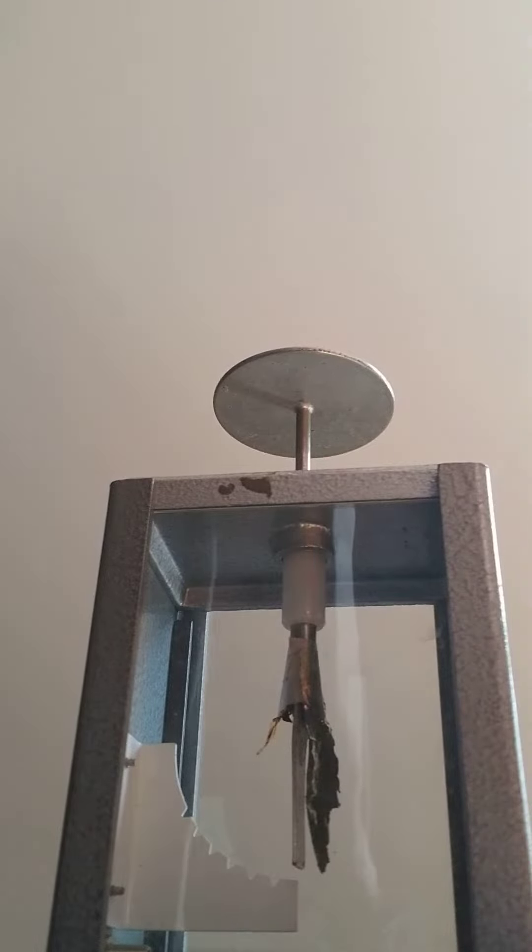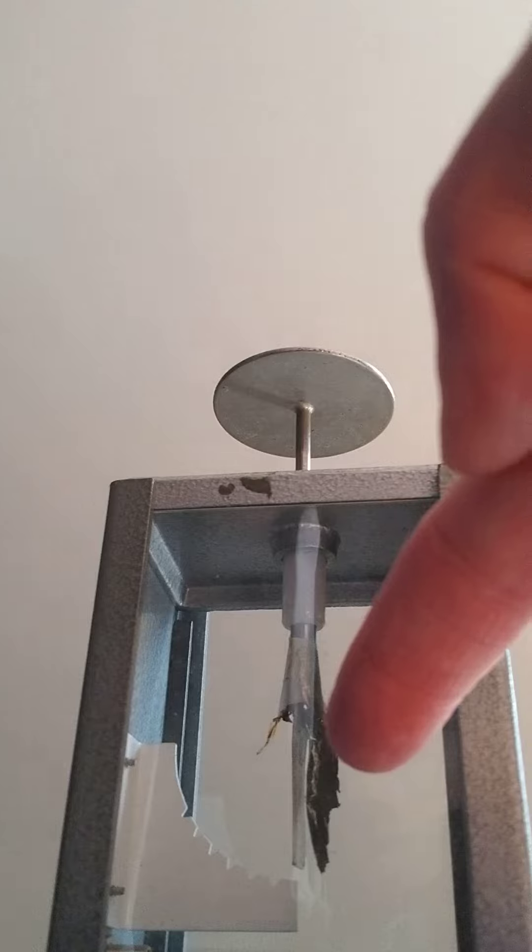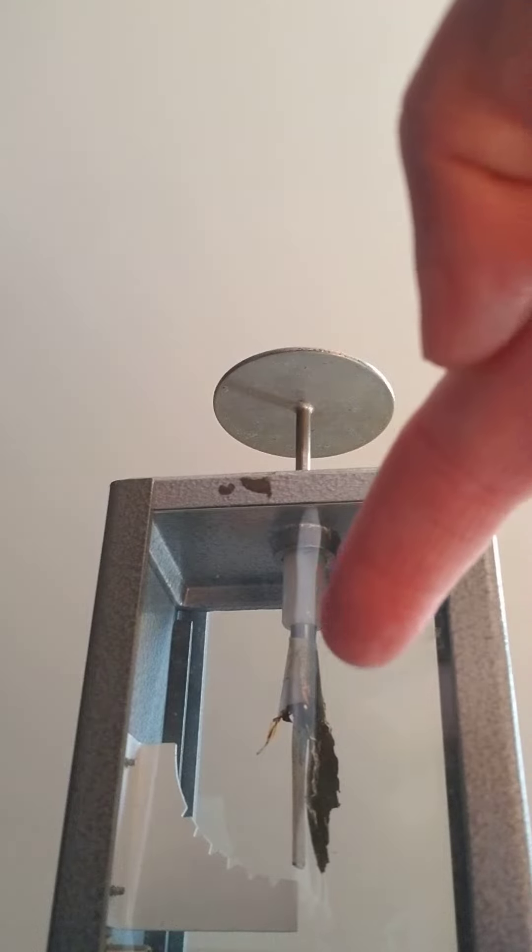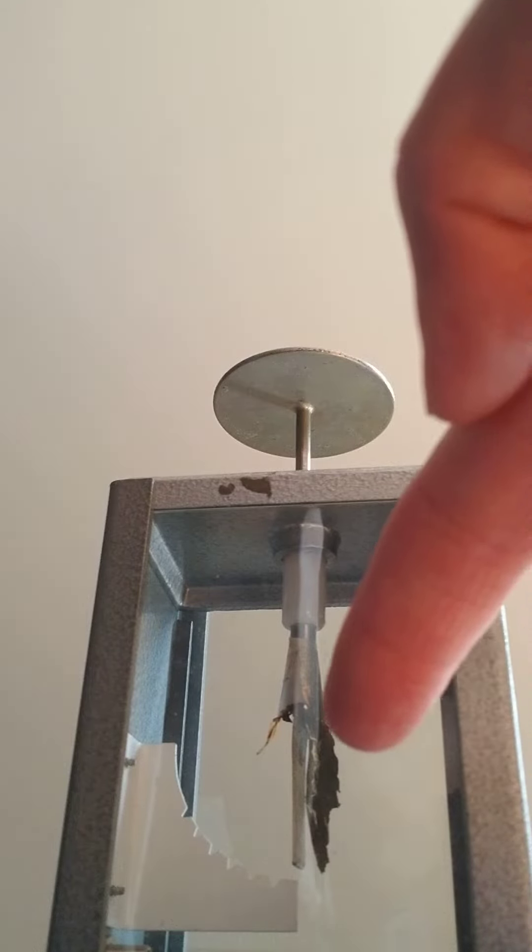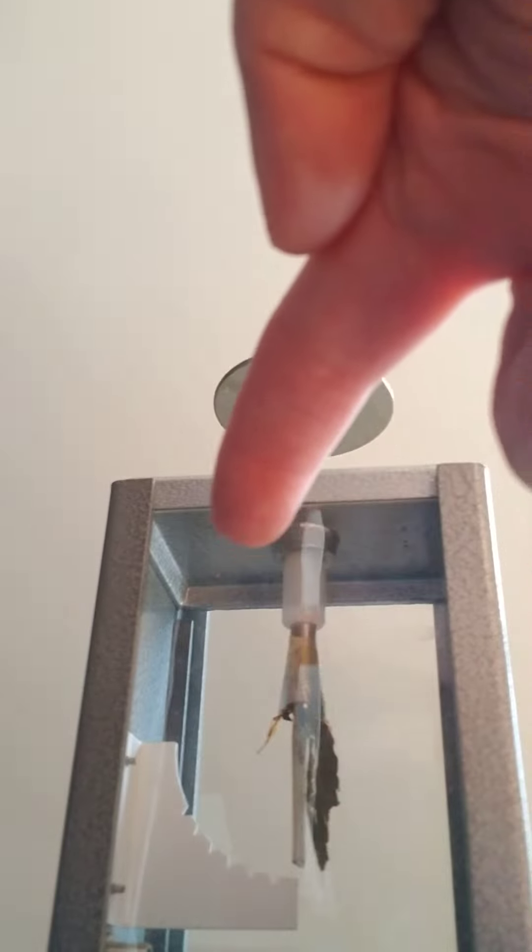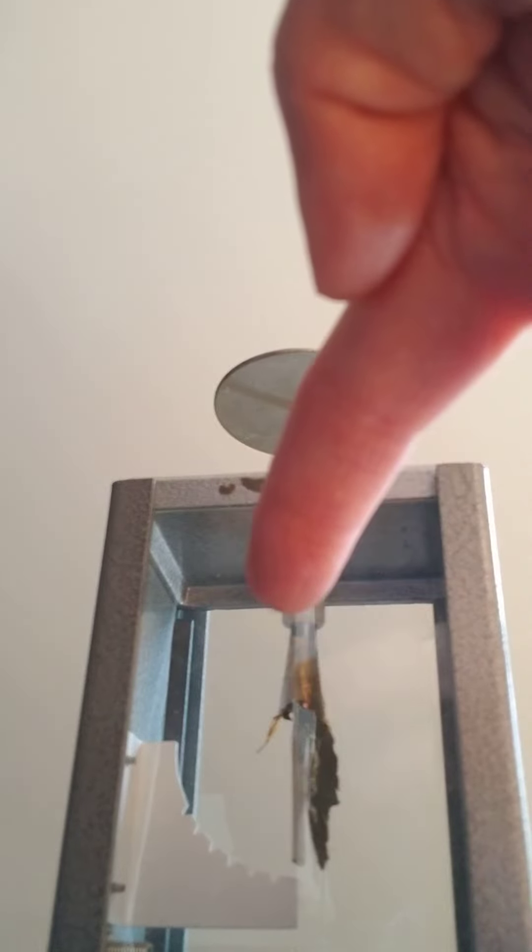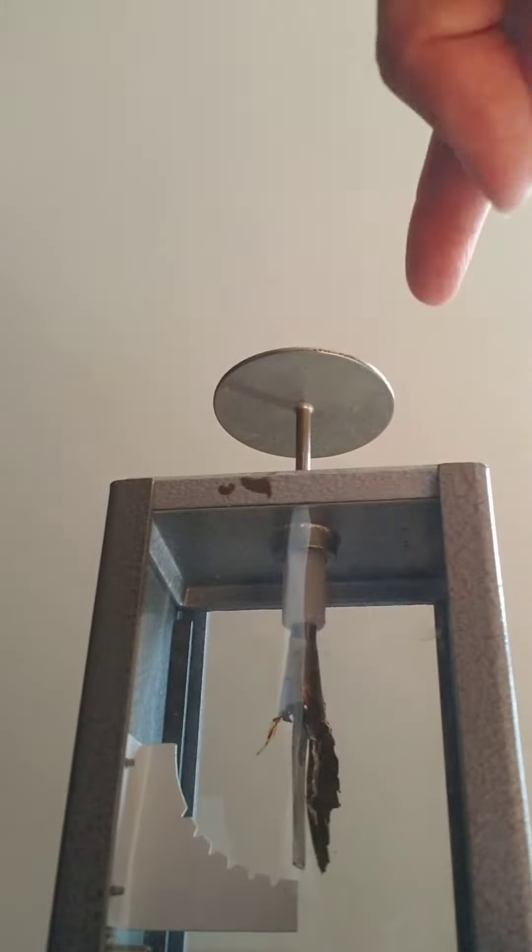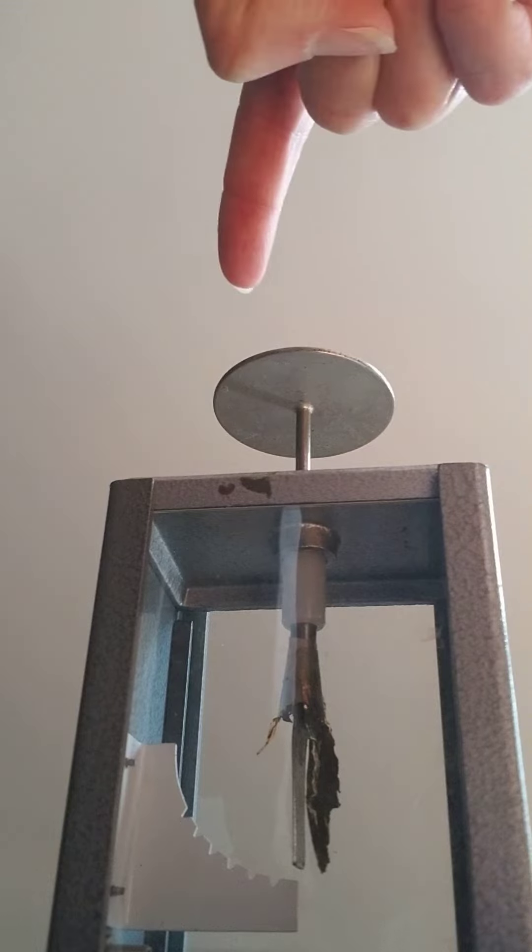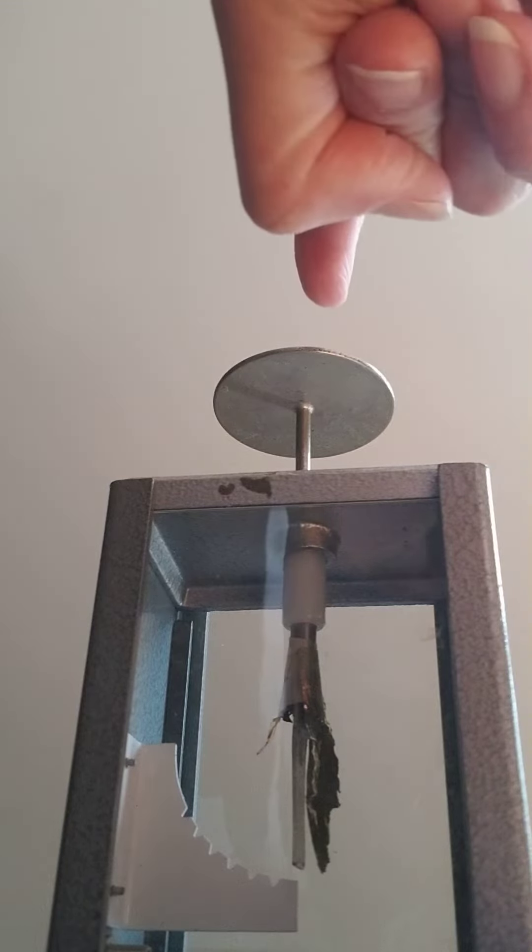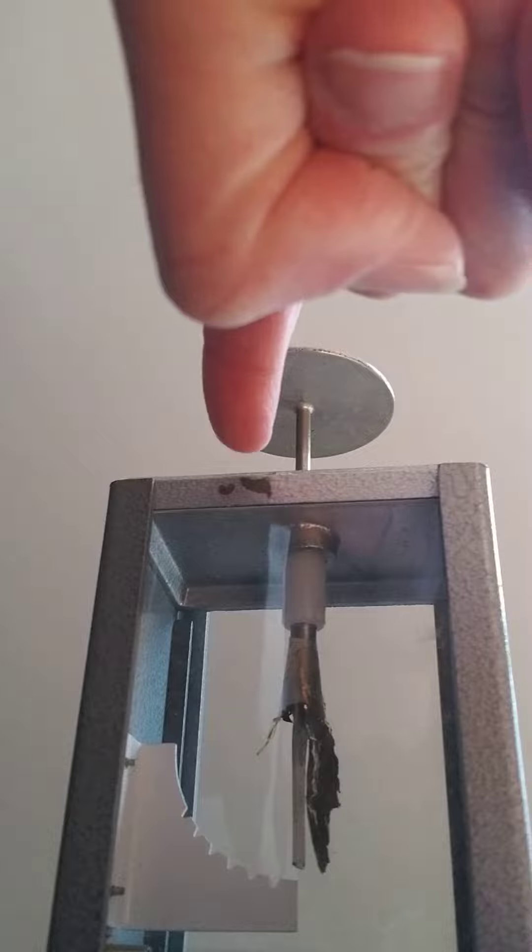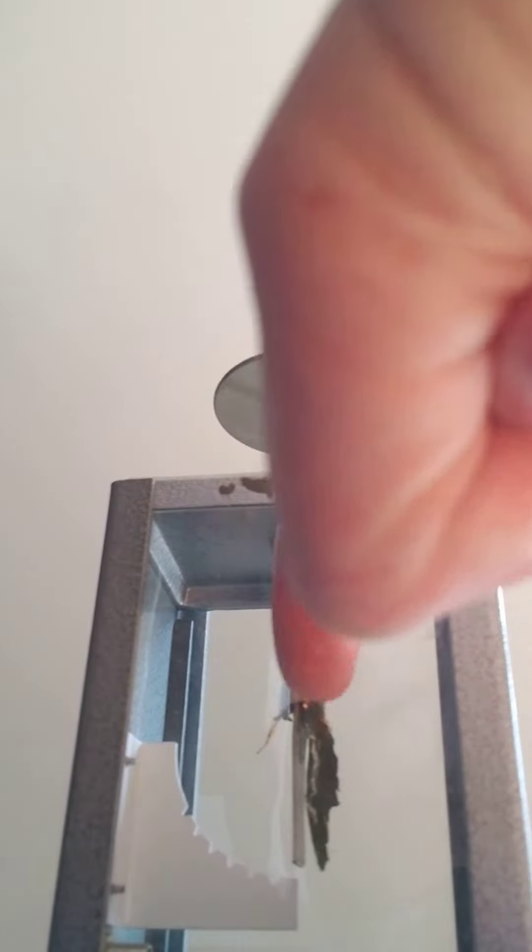This is a gold leaf electroscope. You can see this tiny little piece of gold foil—it's like aluminum foil but made out of gold—and it's sitting beside this metal piece in the middle, and then there's a plate at the top. So any charge that the plate gets will go down into that piece of metal and also into the foil.